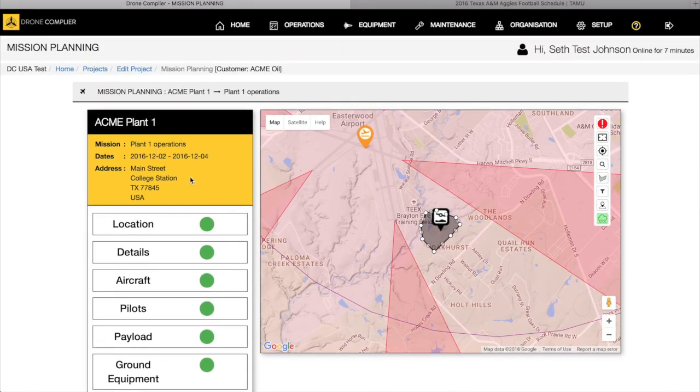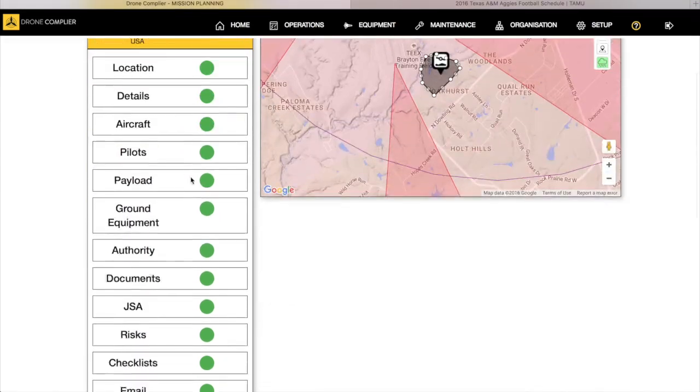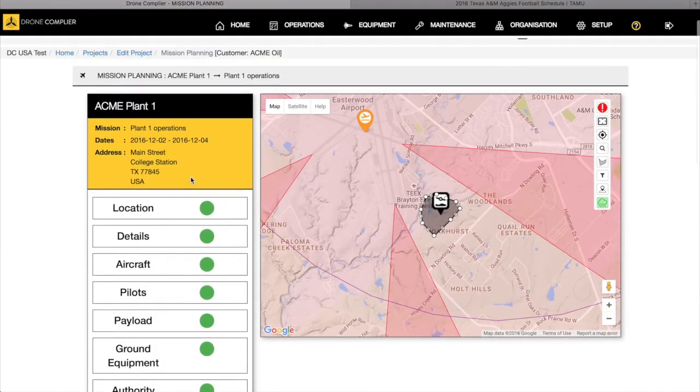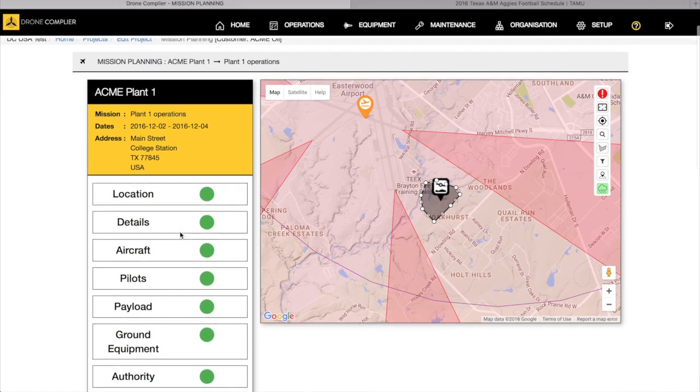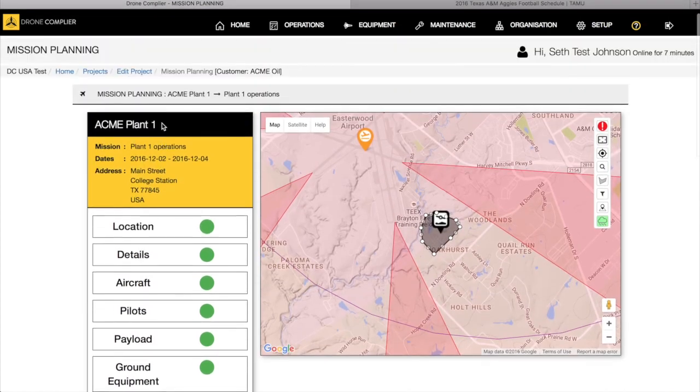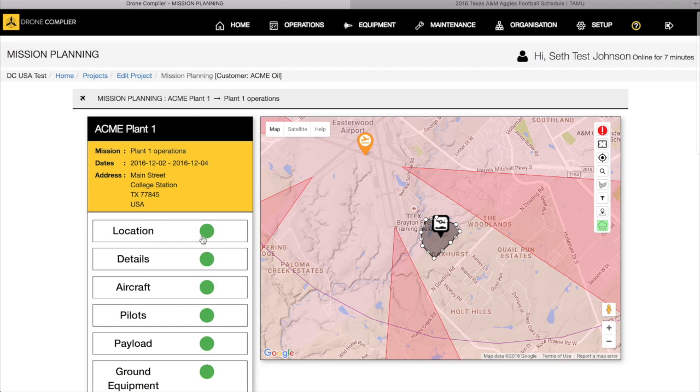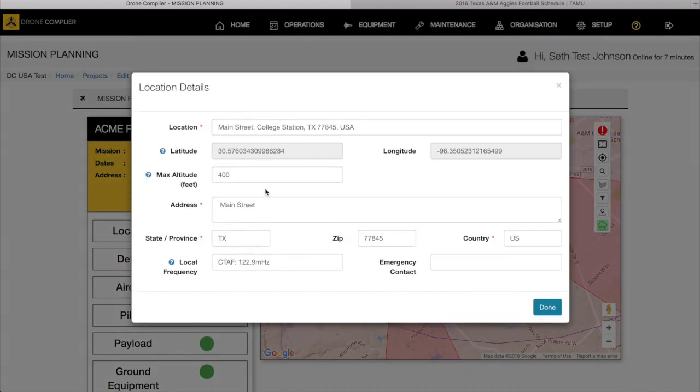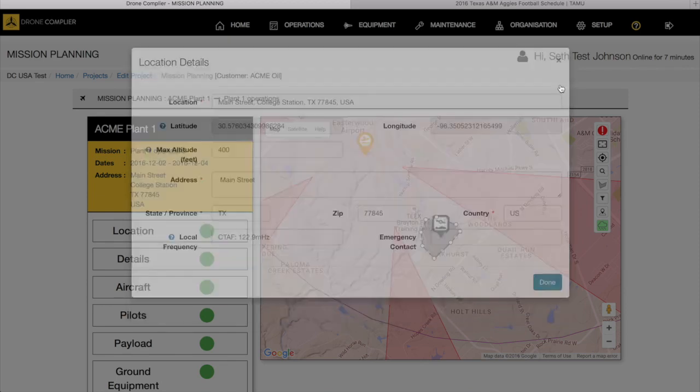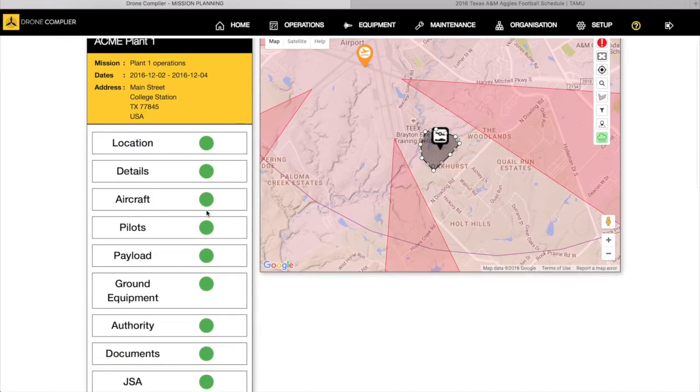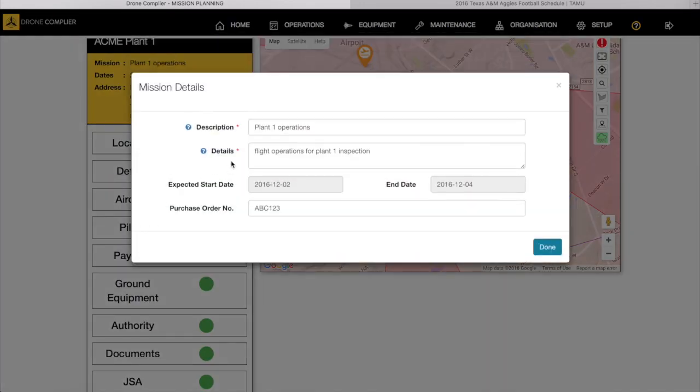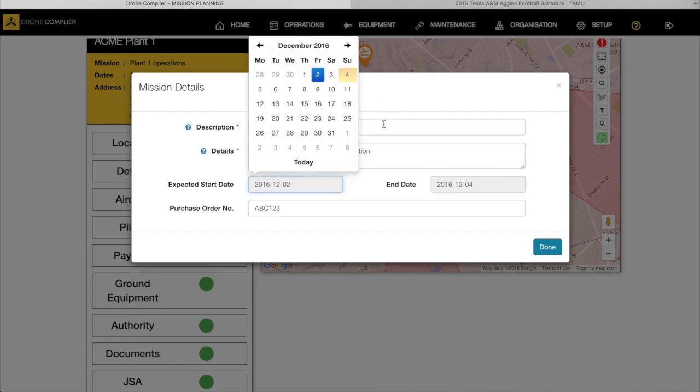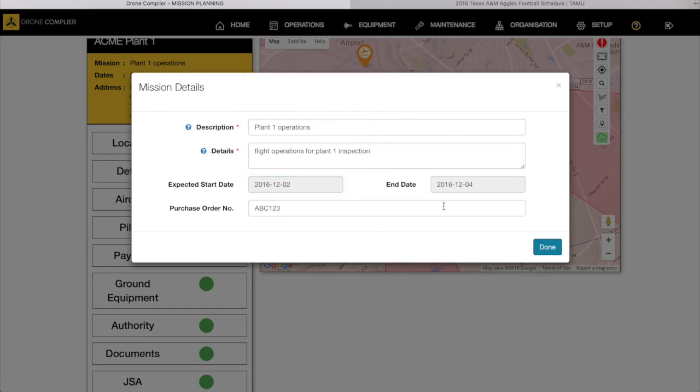Let's go back. The location, click on that and here's the location where we would search for the lat long or the address, any emergency contact if that was needed. Once you select a mission, once you select that, it turns the buttons green so you know where you are in your mission planning.